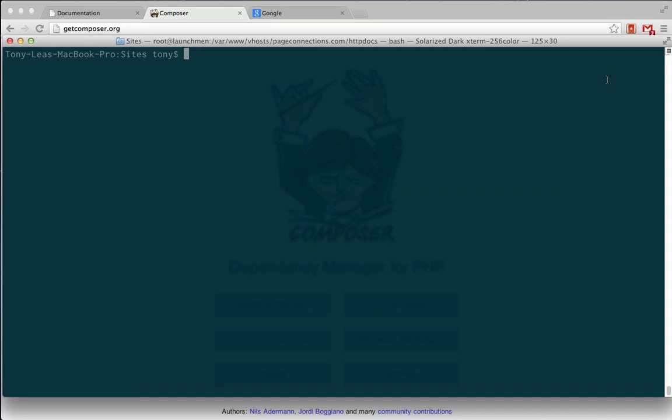I'm just going to do a quick video and show you step-by-step how to install it. So I'm inside of my sites directory right now inside of Terminal, and I'm going to create a new directory and just call that Laravel 4. I'm just going to CD into that directory.